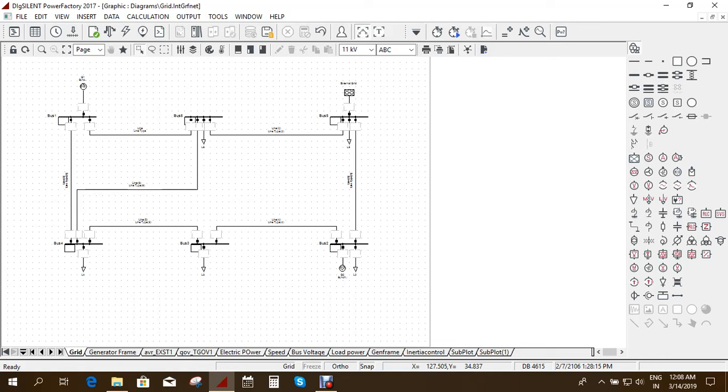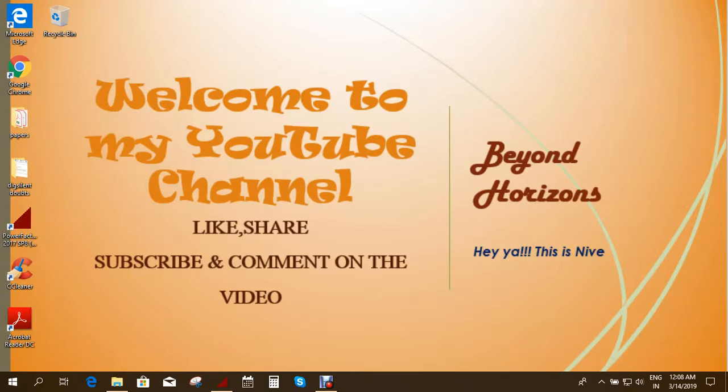Enjoy. Have a nice day. Thank you very much. Please like, share and subscribe and do comment on the video, so that it will help me to improve better. And please subscribe to Beyond Horizon. Thank you.